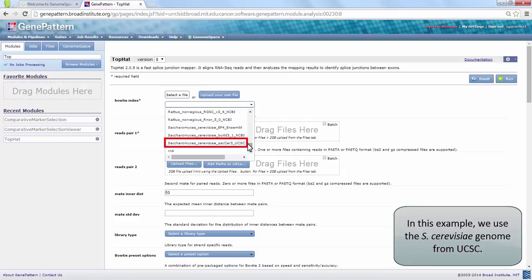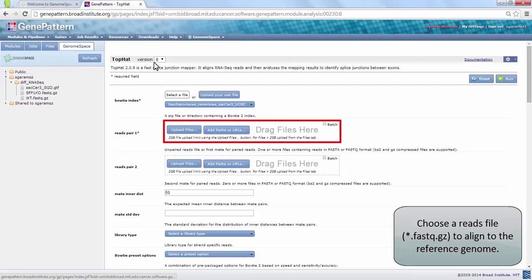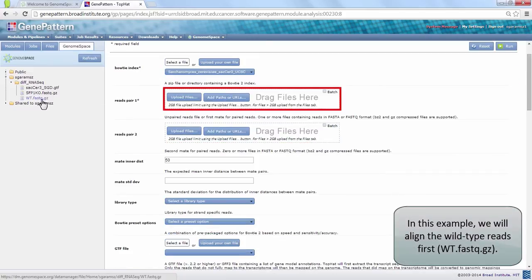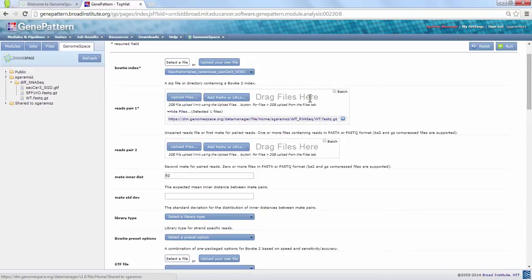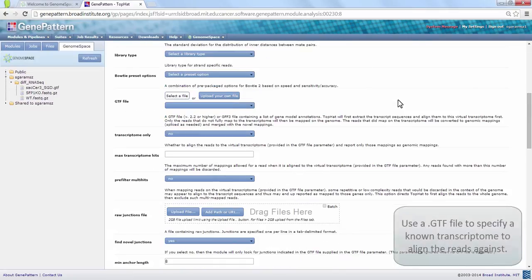We will run TopHat on a pre-constructed Bowtie Index. Choose Saccharomyces cerevisiae SACSER3 UCSC from the drop-down menu. The ReadsPair1 parameter requires our GenomeSpace file wt.fastq.gz. Navigate to the file under the GenomeSpace tab,